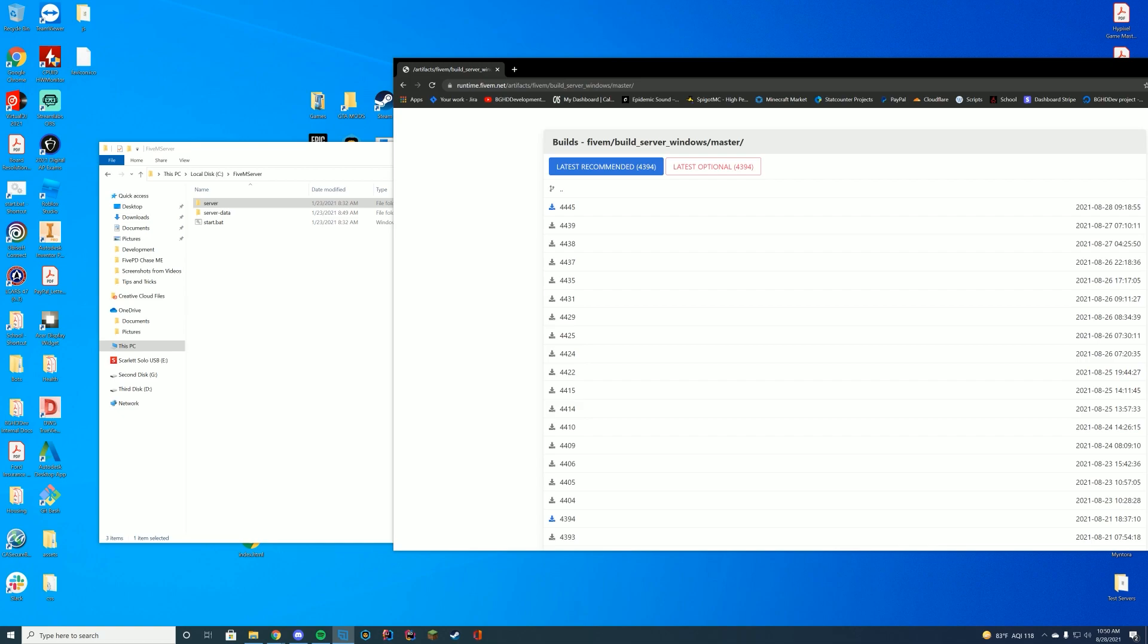Today we are going to update our 5M server. If you've never updated your 5M server, it's kind of relating to how you installed it in a way. It is really easy to do, so I just recommend following along. If you are on a Linux version, we won't be covering that in this video, but it's pretty much the exact same steps, but you would be using your console or something like that rather than Windows.